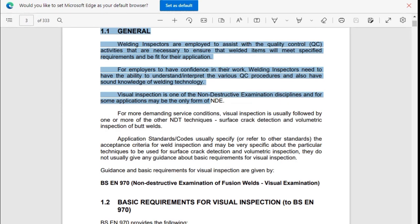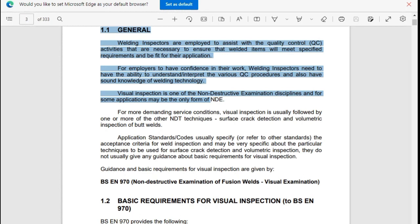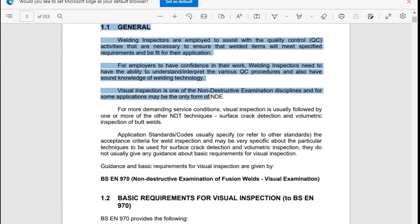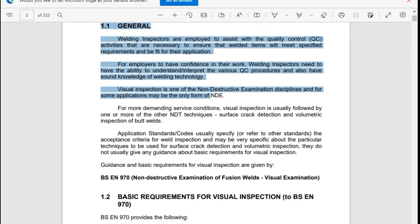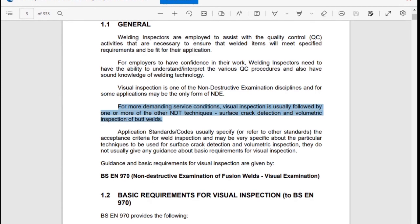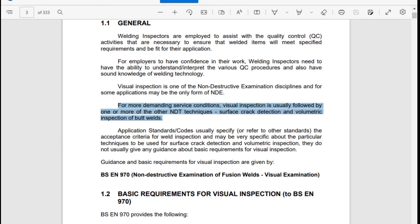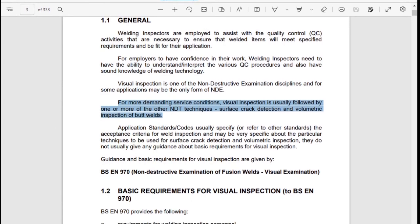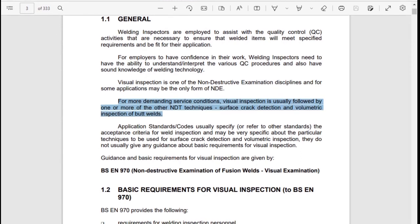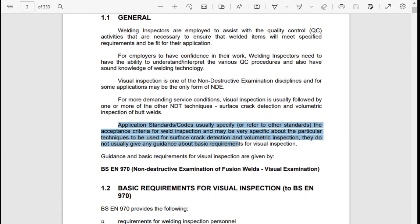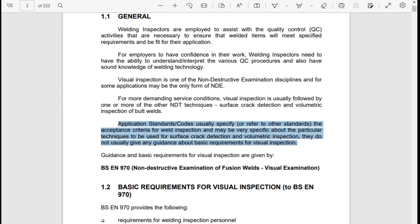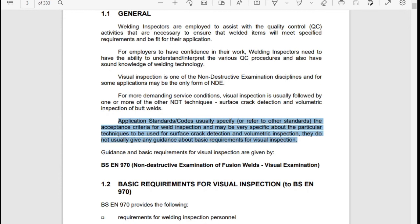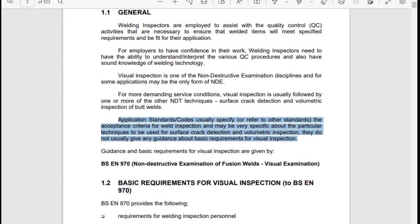Visual inspection is one of the non-destructive examination (NDE) disciplines, and for some applications may be the only form of NDE. For more demanding service conditions, visual inspection is usually followed by one of the other NDE techniques: surface crack detection and volumetric inspection of butt welds. Application standards and codes usually specify or refer to their standards for acceptance criteria for welding inspection, and may be very specific about the particular techniques to be used. They do not usually give any guidelines about basic requirements for visual inspection.